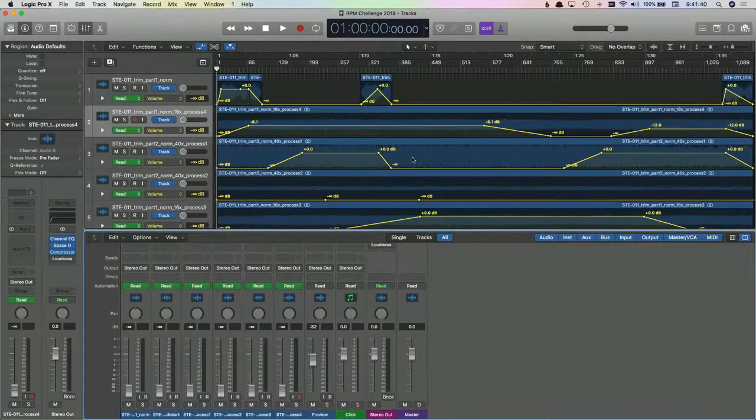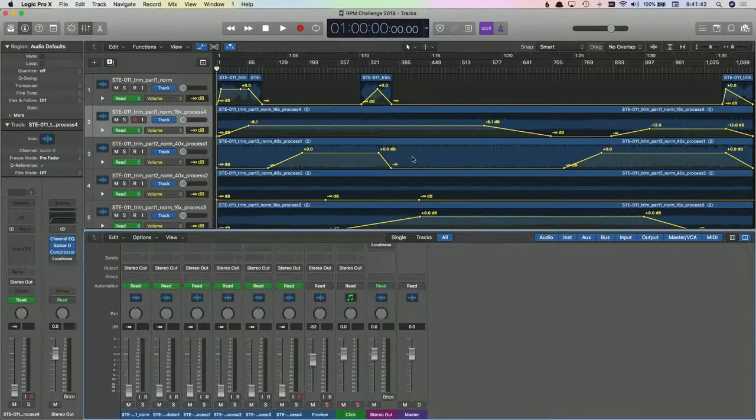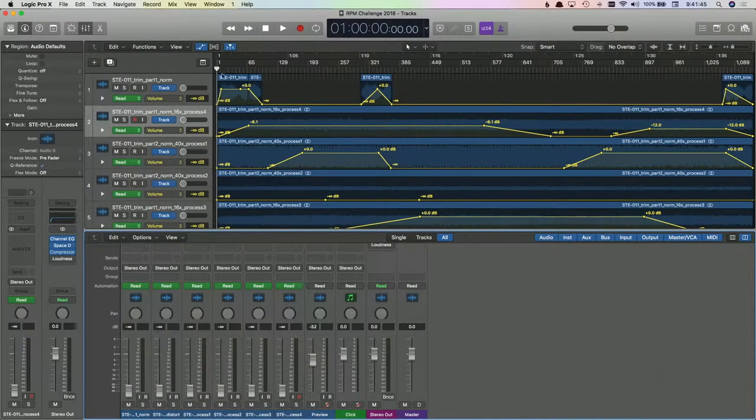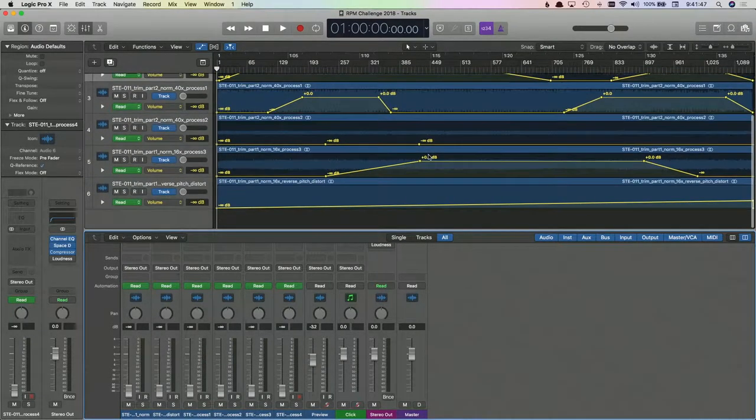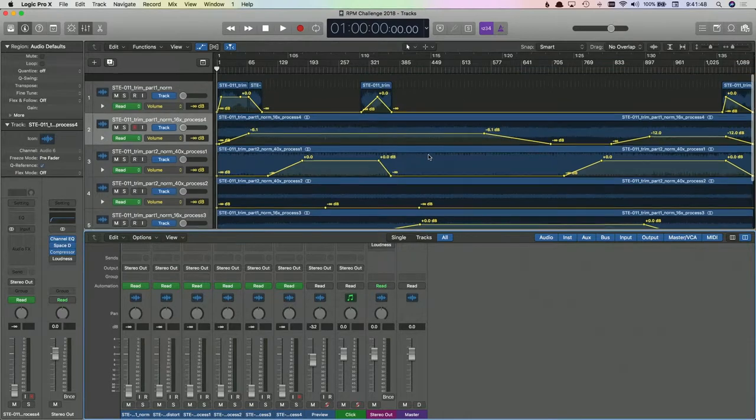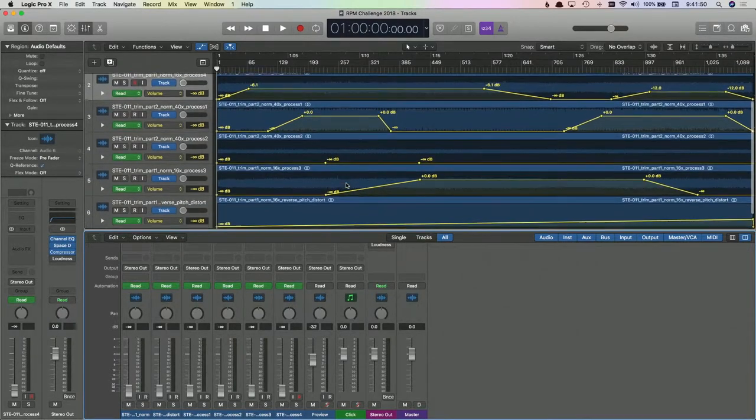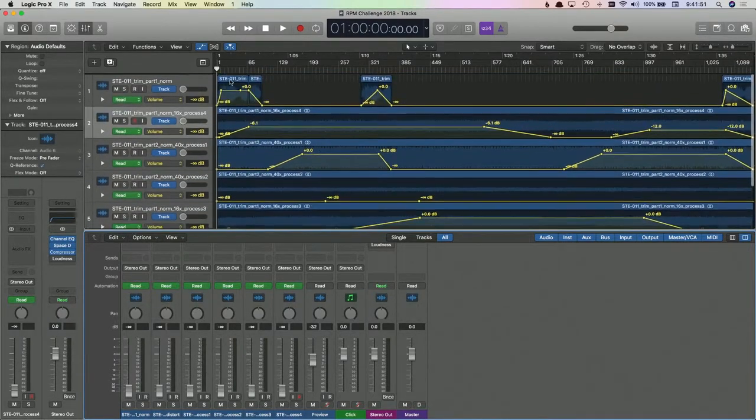So this is my RPM challenge in its current state. Might go through a few changes, but I wanted to show and play a little bit. This is all the different components. These are actually the two original recordings, and if I solo this track I can play this and it should sound familiar.